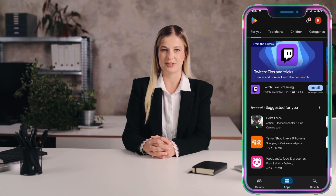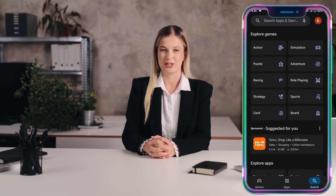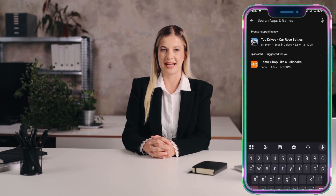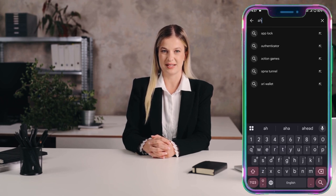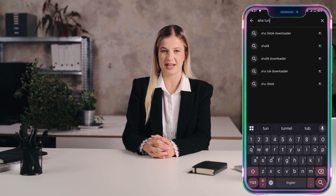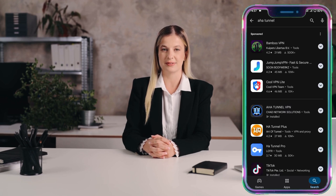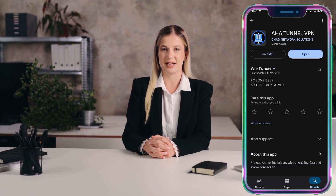First, open the Play Store by tapping on the Play Store icon on your phone. Once you're on the home screen of the Play Store, locate and tap the search icon at the top right corner. Now in the search bar, type AHA Tunnel and press Enter. You will see a list of search results. Look carefully and tap on the app named AHA Tunnel. You'll recognize it by its distinctive VPN icon.